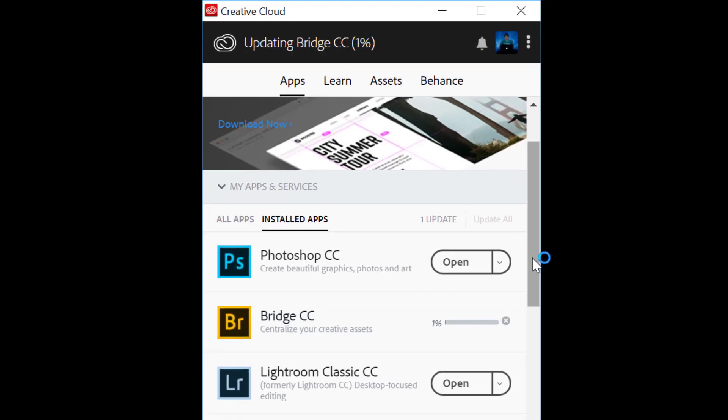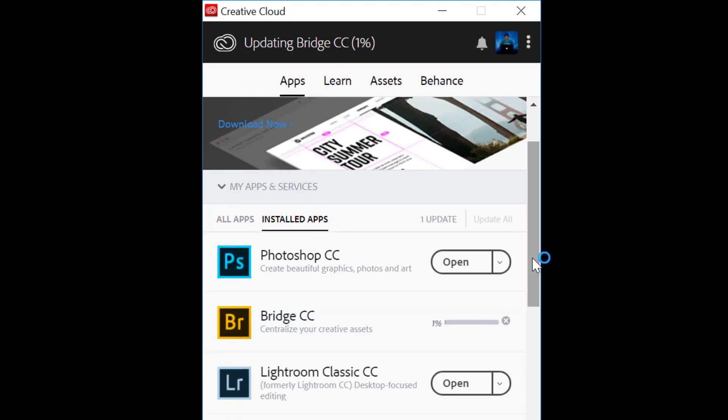So now let me show you how you can downgrade a particular app. In this case, I want to downgrade Photoshop CC, but before that, how do I check which version of Photoshop CC I am currently using?